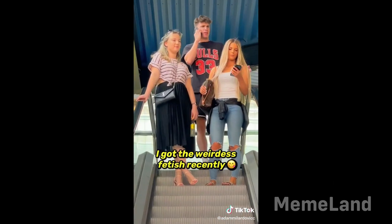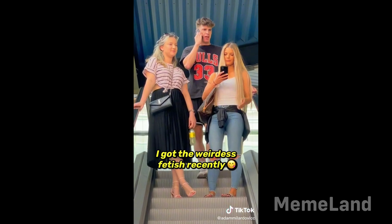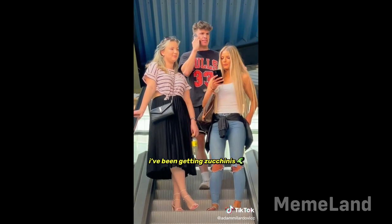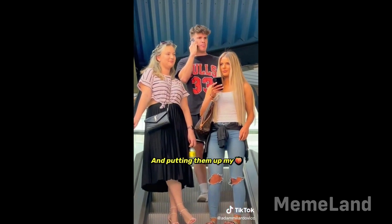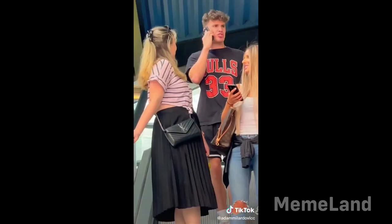Alright, I guess I've got the weirdest fetish recently. I've been getting zucchinis and putting them up my bum. No, it's so...